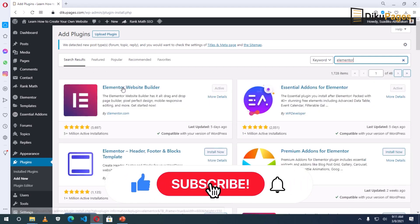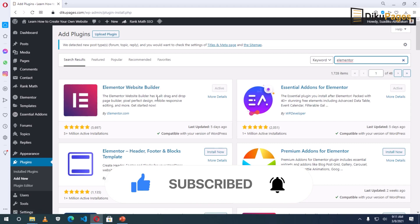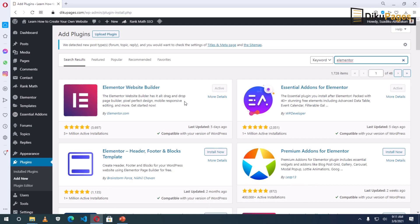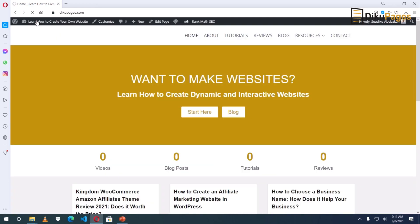So this is Elementor website builder. I've already installed and activated it. So if you have not, you just need to click on install now here. When it is done, you will see activate. So having installed and activated, let's go back to the front page of our website by clicking here.